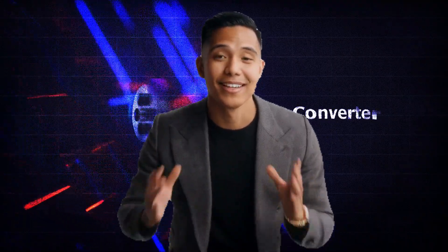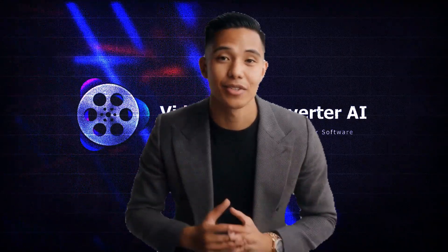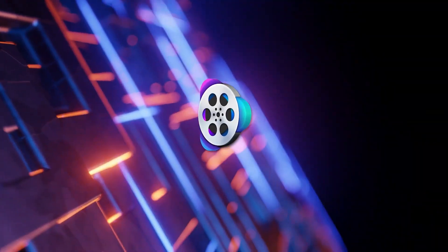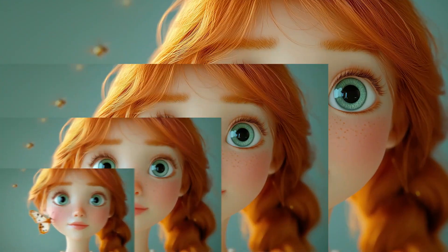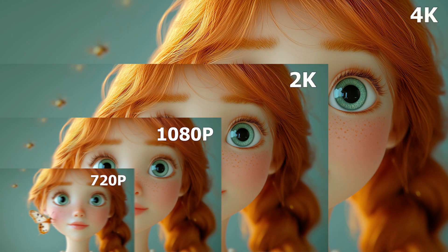Hey everyone, great to see you again. Today, I'm going to tell you about Videoproc AI. It's really useful, and you should definitely give it a try.